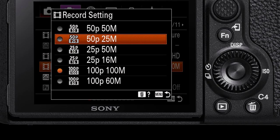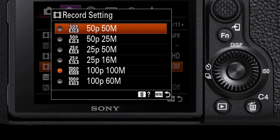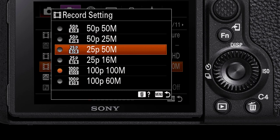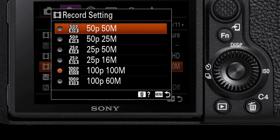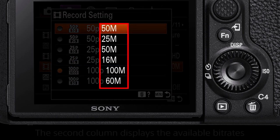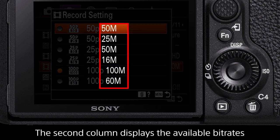For slow motion footage, select either 50p or 100p for even slower footage. The second setting column is the bitrate, written in megabits per second.